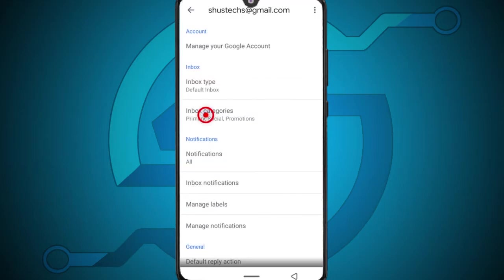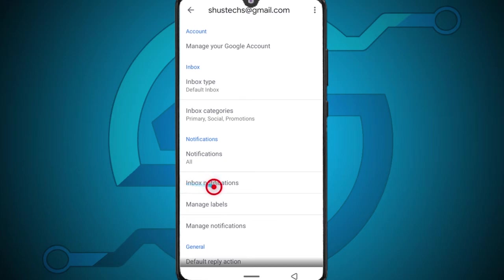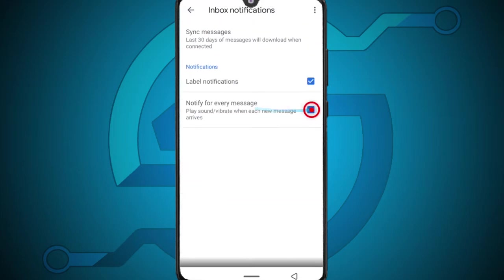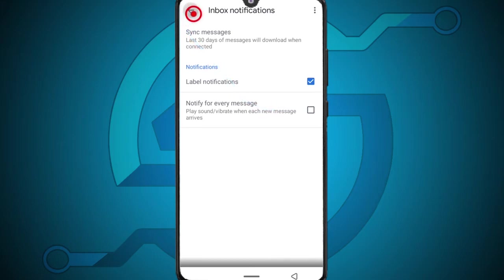So tap all and come down here to where it says inbox notifications. You can uncheck this. Once you do that go back.